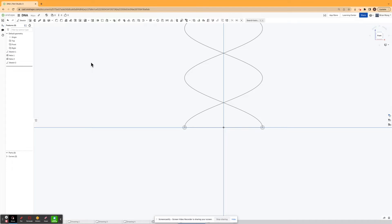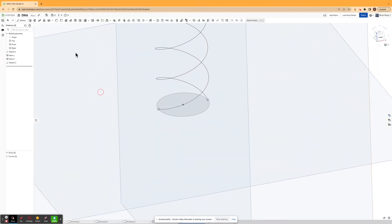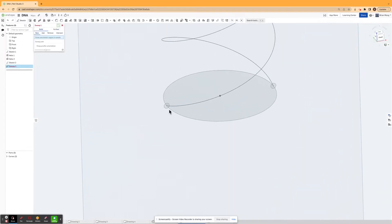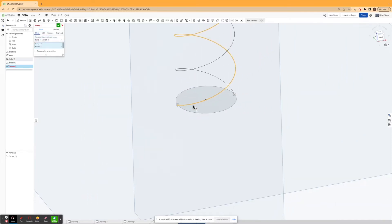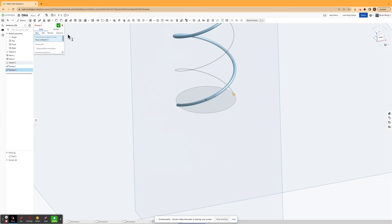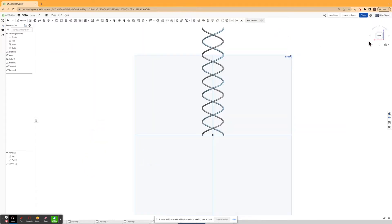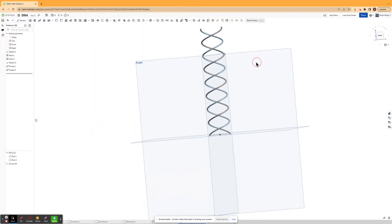What I'm then gonna do is I'm gonna use two sweeps to finish up the phosphate backbone. I'm gonna click sweep, and then I'm gonna click one of my circles and click the sweep path for that circle, and I'm gonna hit confirm. And I'm gonna do the exact same thing for the other circle. So now I've finished making the phosphate backbone for my DNA.